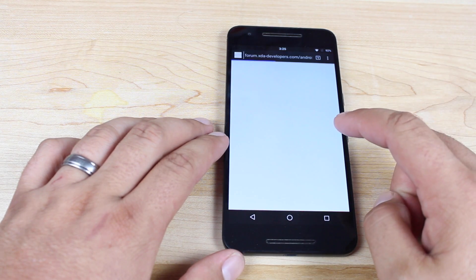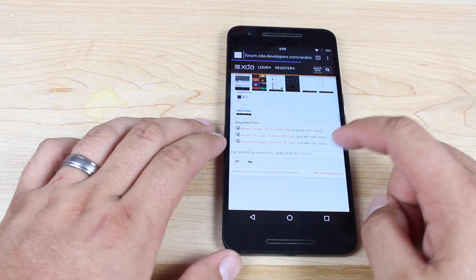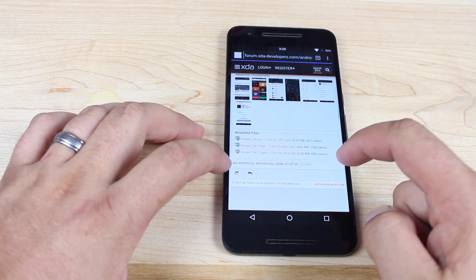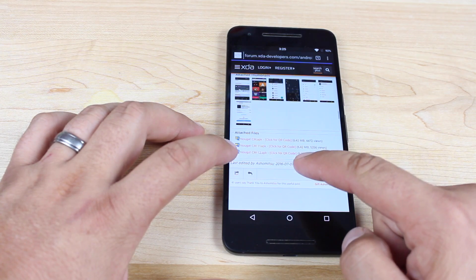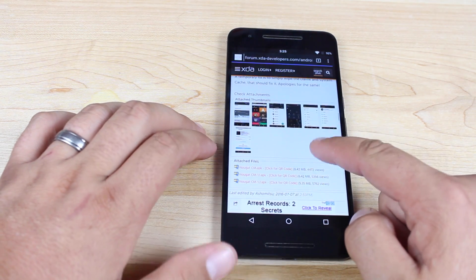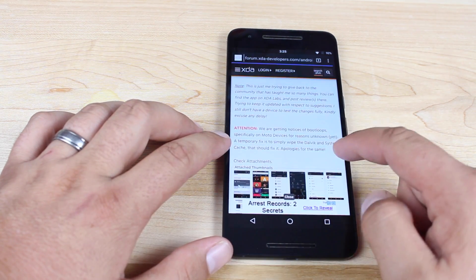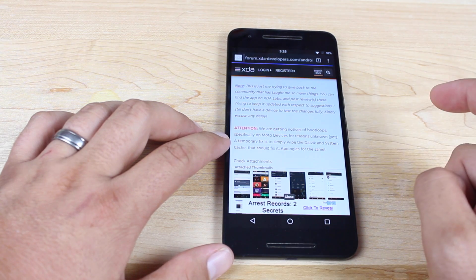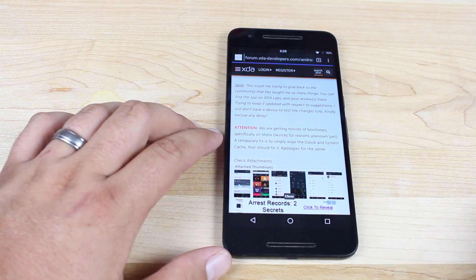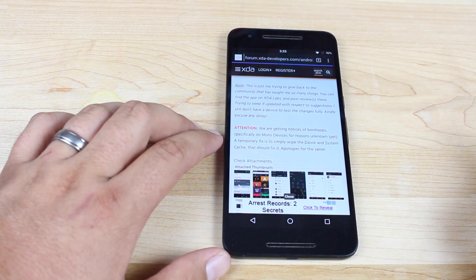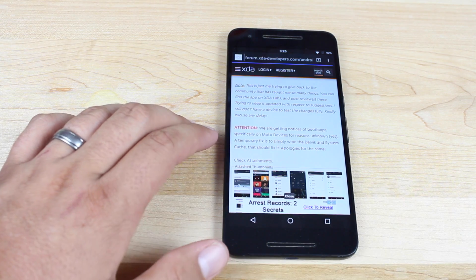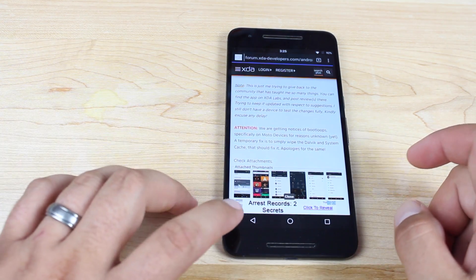You'll want to head to this link in the description, scroll all the way to the bottom, and grab the latest version of the Nougat CM application. There is a warning here that says if you're on a Motorola device specifically, you may incur a boot loop. If you do, that's not really an issue because you can simply wipe Dalvik and system cache and then you will be able to boot your device again.